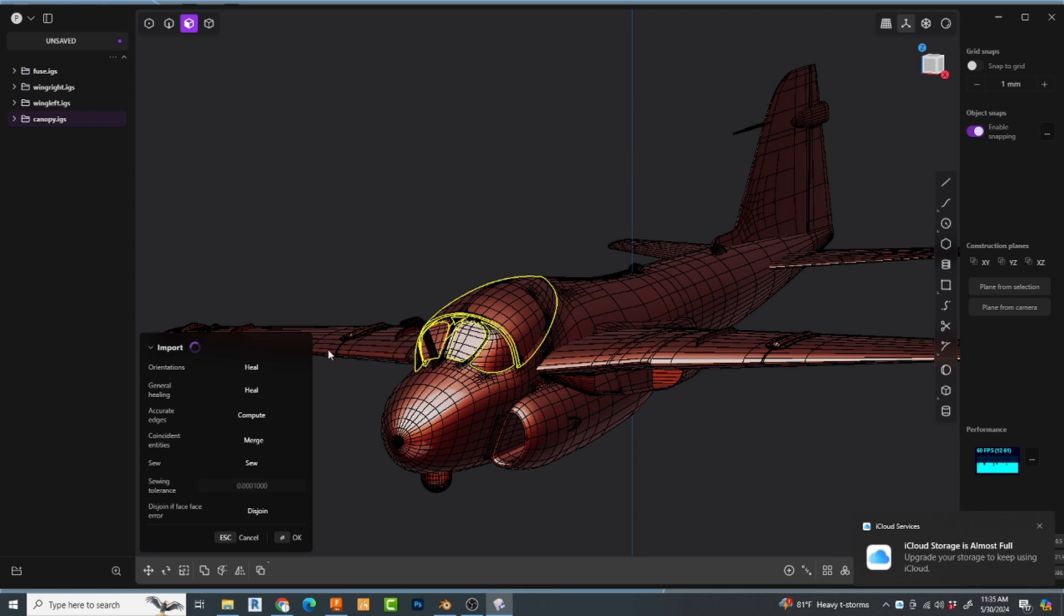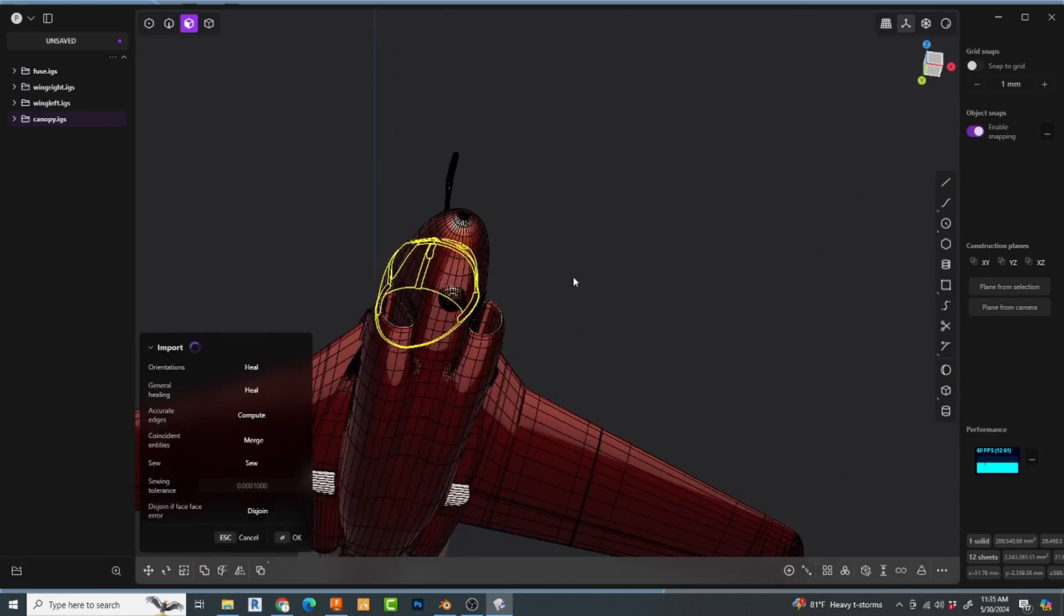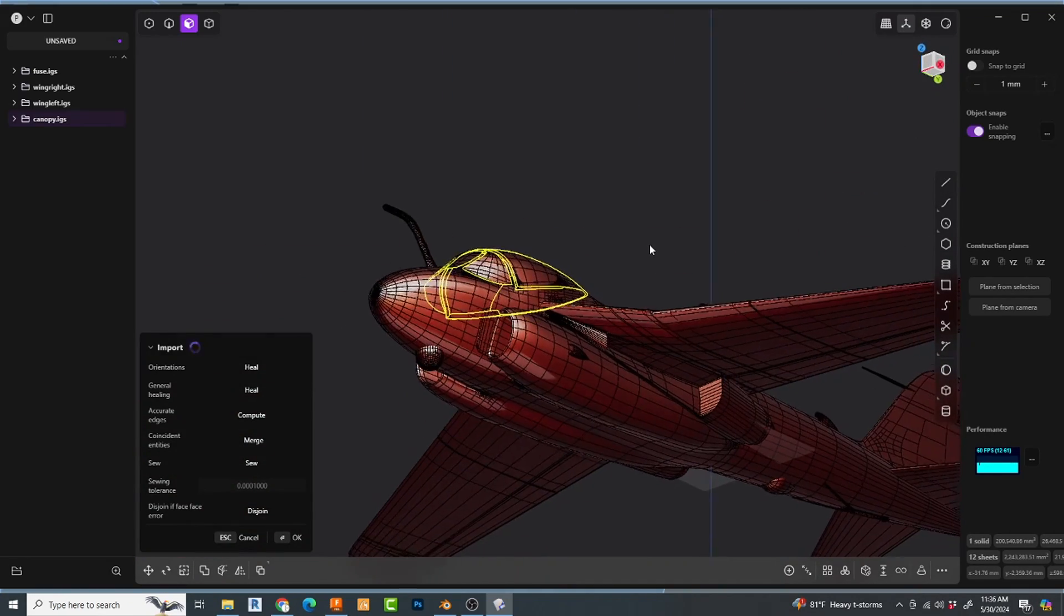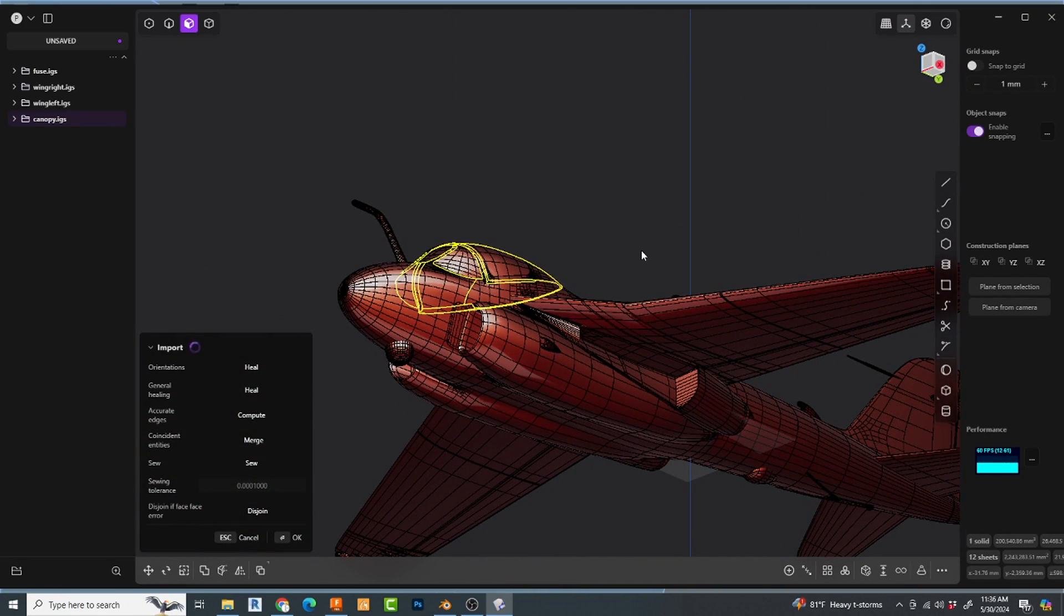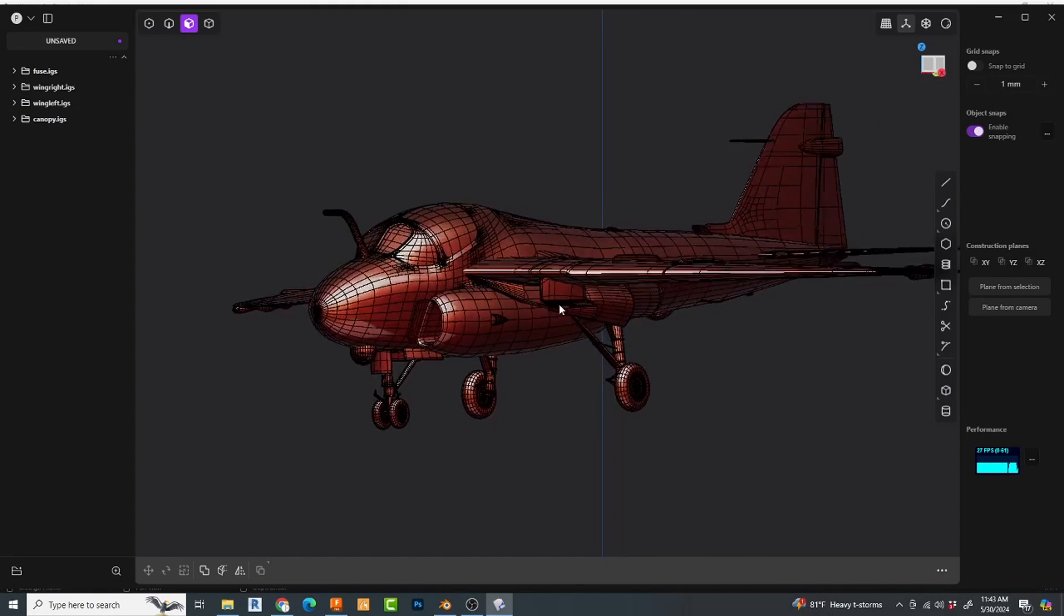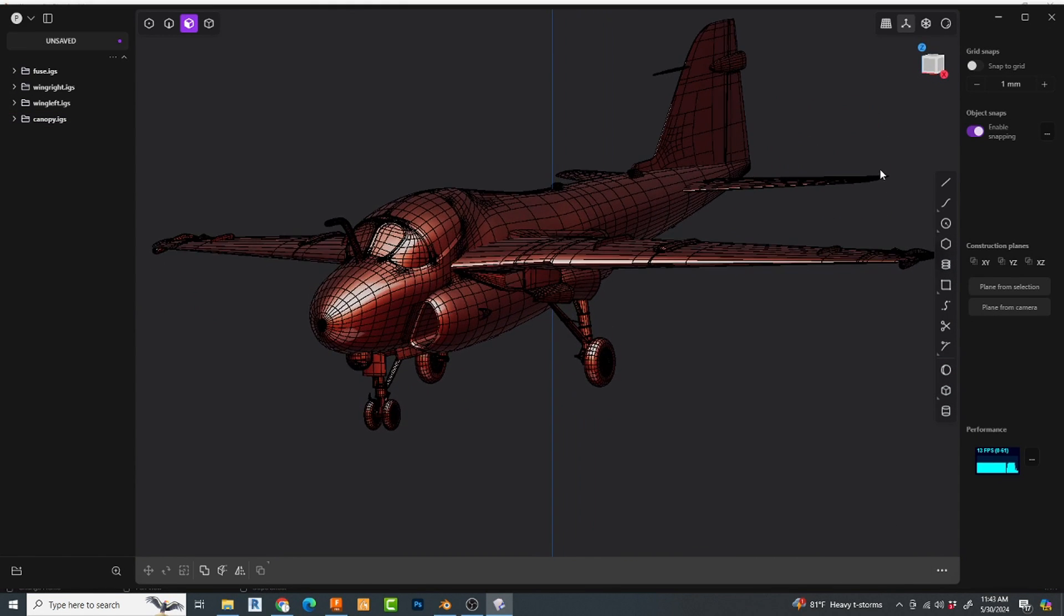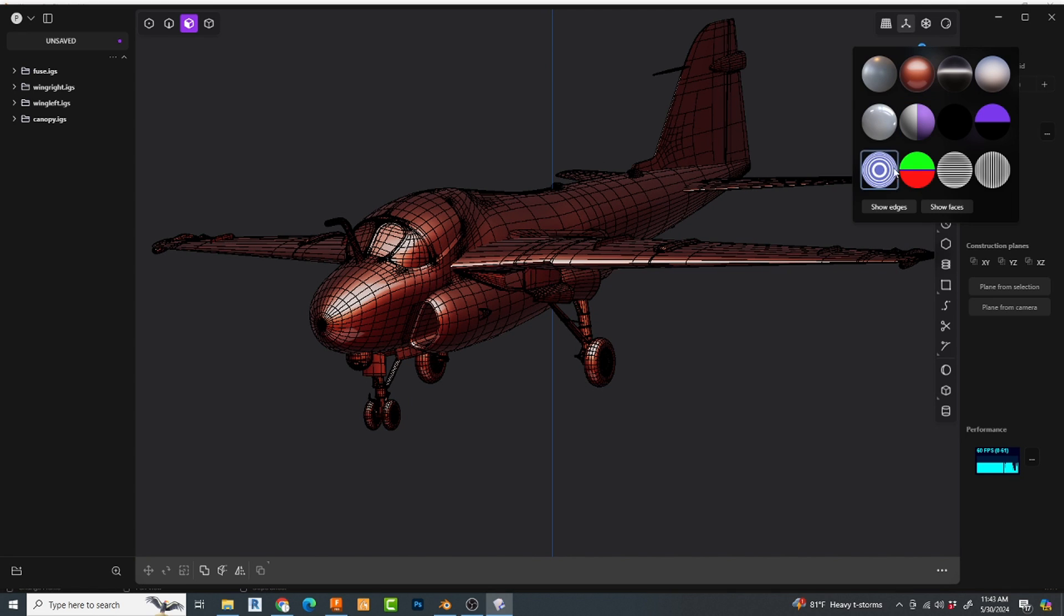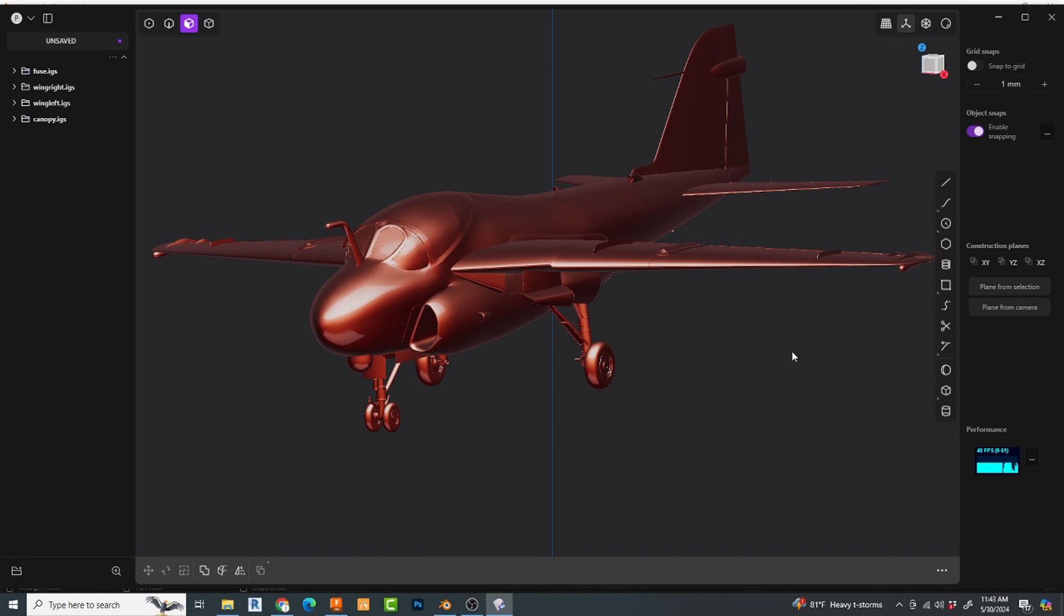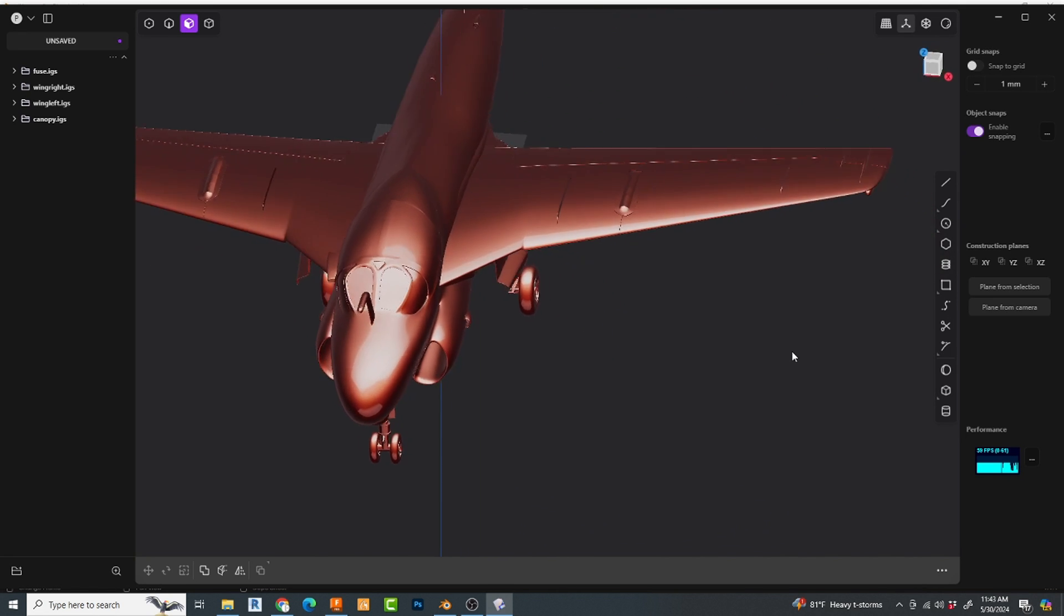This ended up actually being the problem child. It took forever to bring this in. I would recommend going into Blender and splitting this up a little bit. Make it an easier import. So that's it. I've got the full model already imported. And it's an editable file.